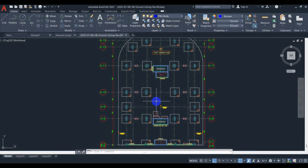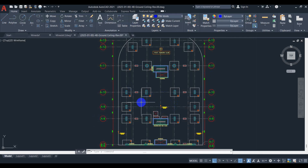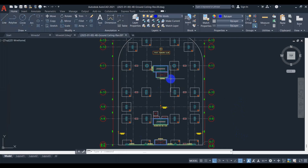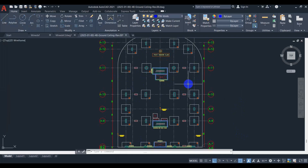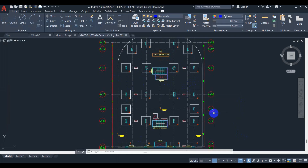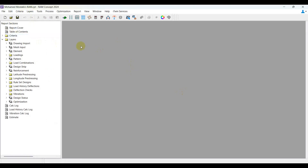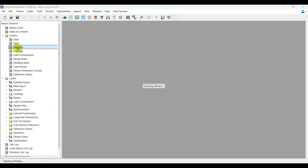So what is new here? If you already have a template and want to add your model to it without redefining anything, you can use this new feature. Also, if you have an existing model with all its objects and want to add loads, a new column, or an opening, you will use this feature as well.